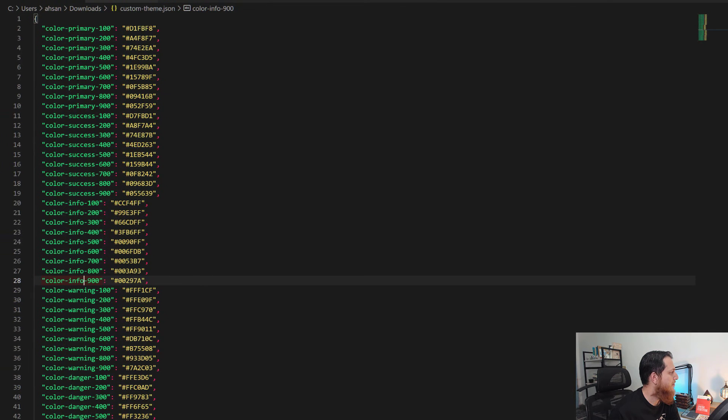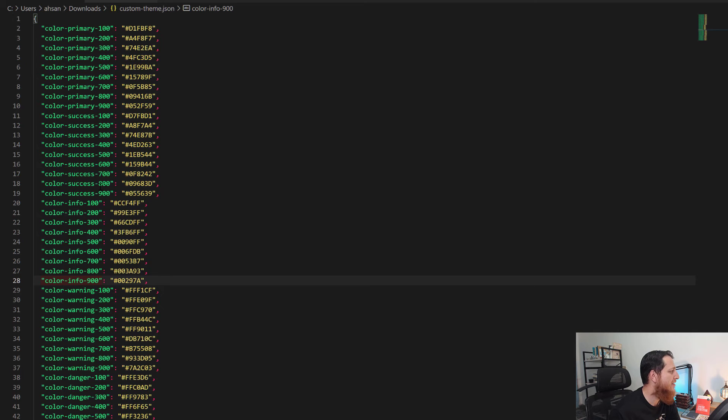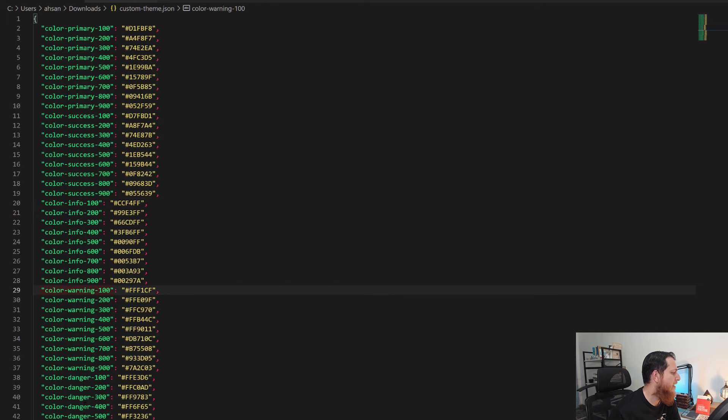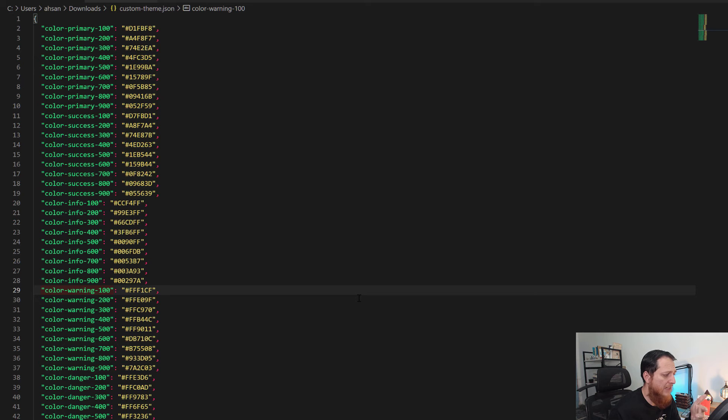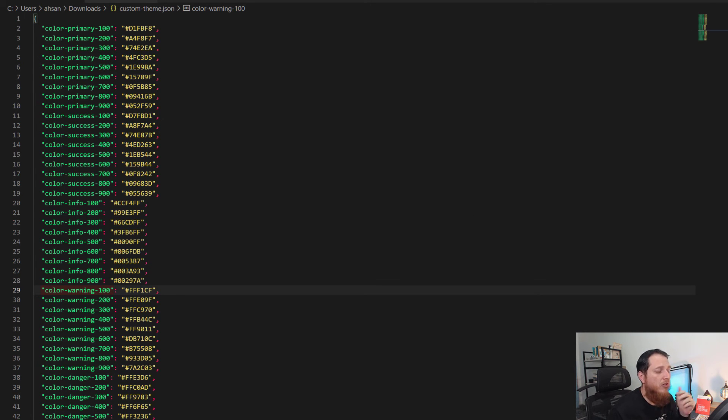You can see it has different colors: primary color, info color, warning color, danger color, all the different levels from lightness to darkness.